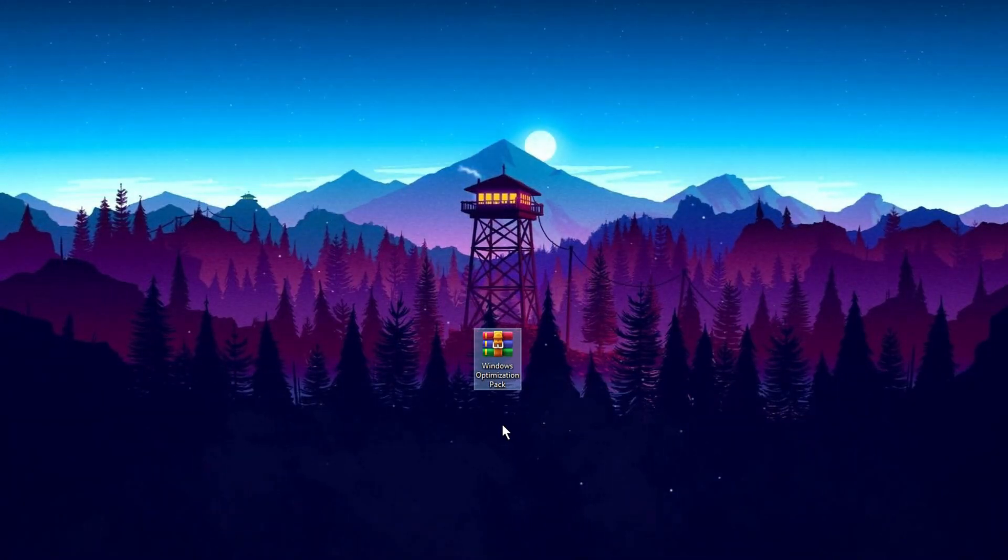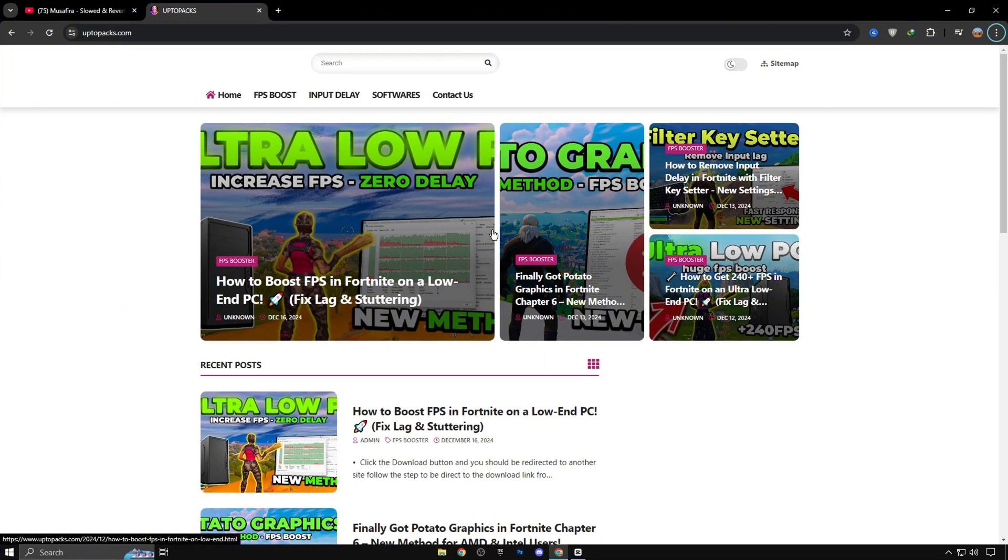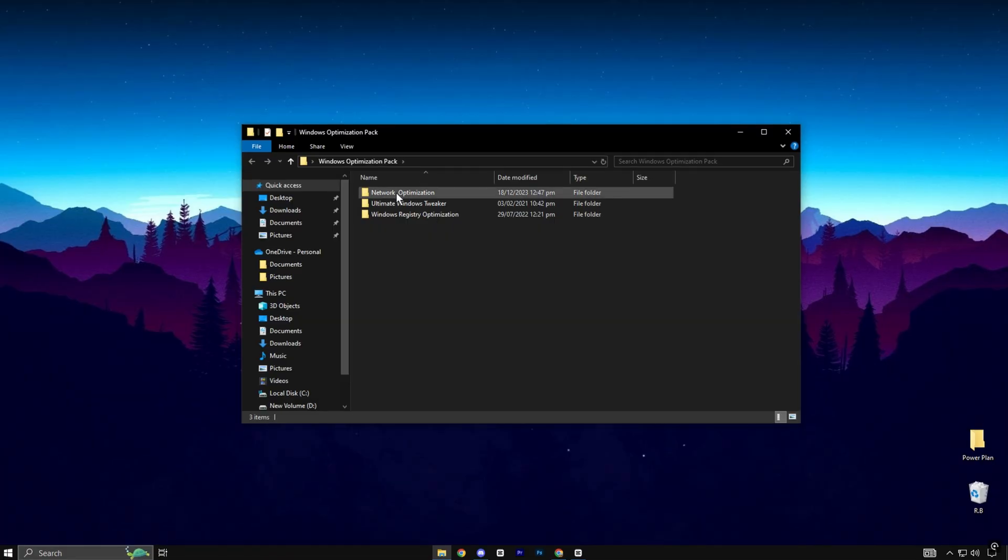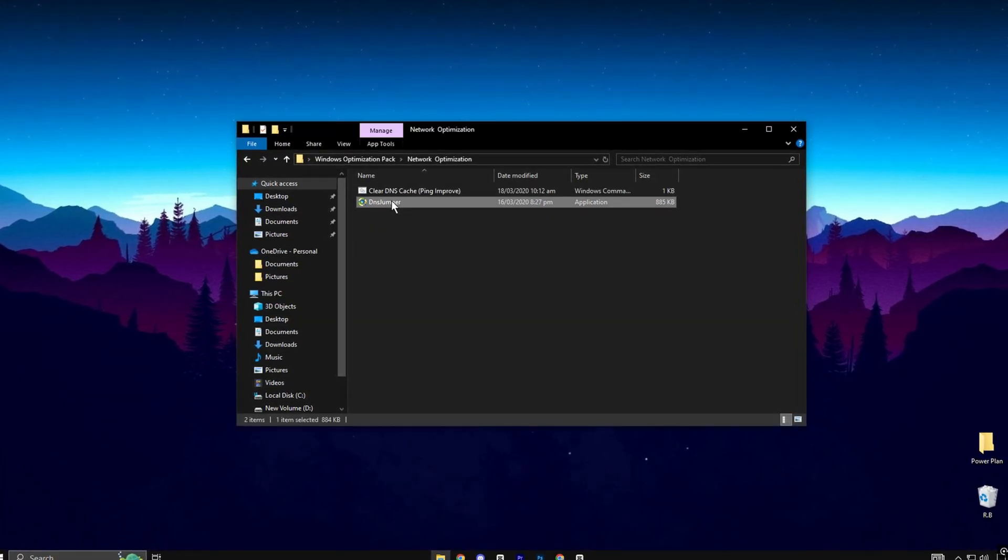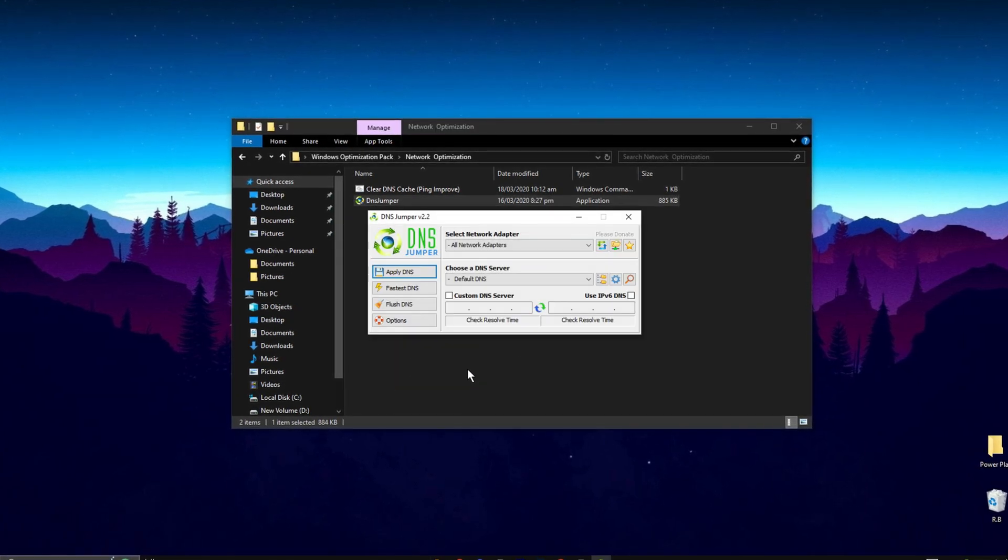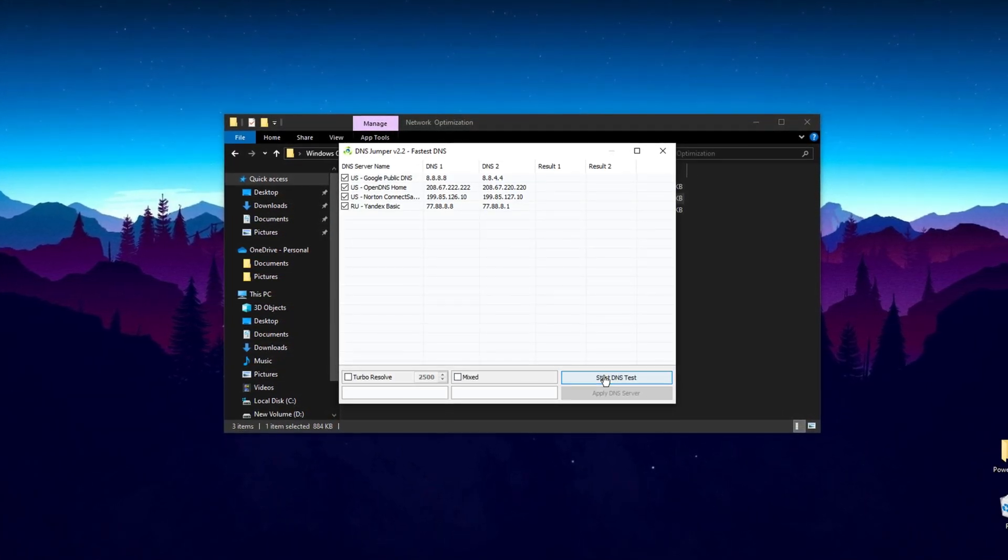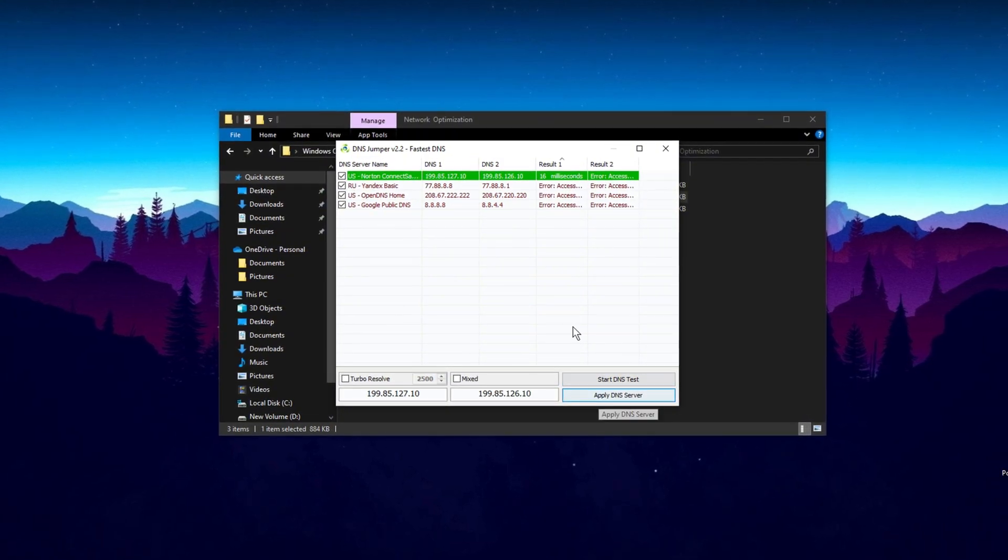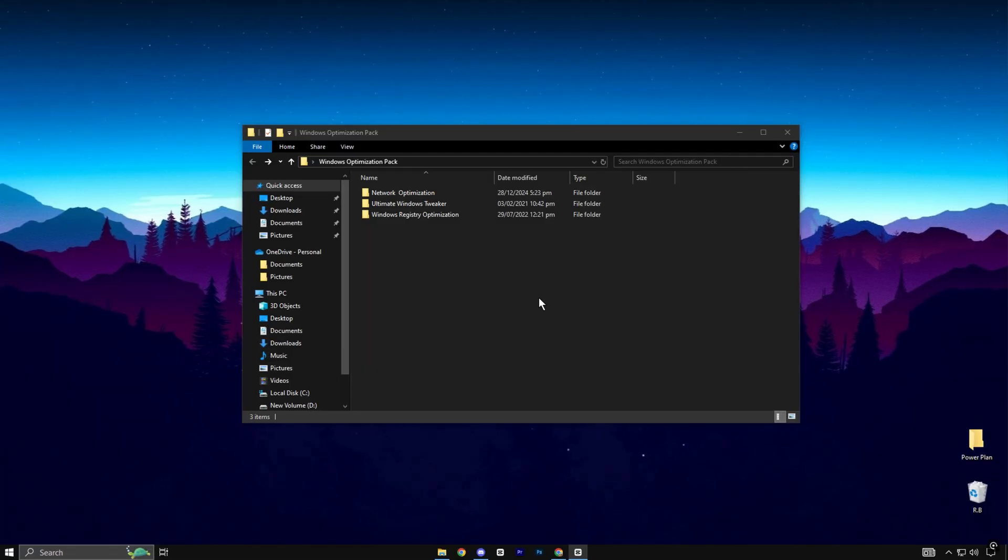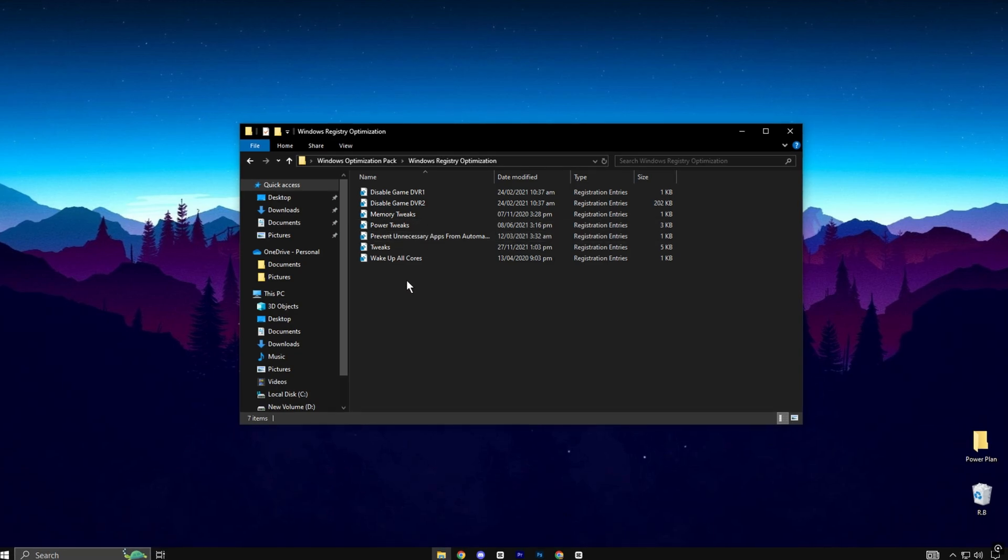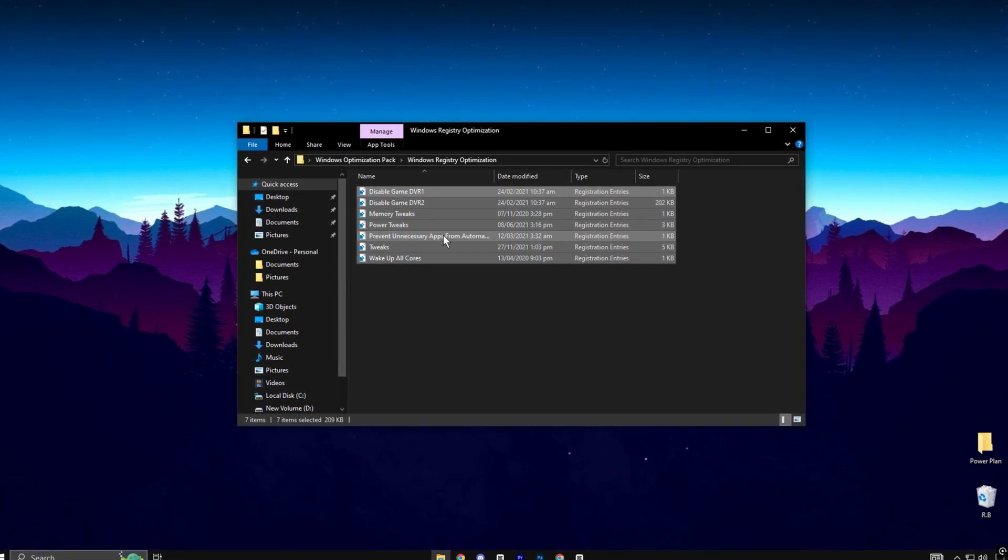Now, download this Windows Optimization Pack on your PC. You can download this pack from my official website. After downloading, go to this Network Optimization Folder and run this DNS Jumper application. Click on Fastest DNS and then click on Start DNS Test. Then click on Apply DNS Server. After that, go into Windows Registry Optimization Folder and install all these registries on your PC.